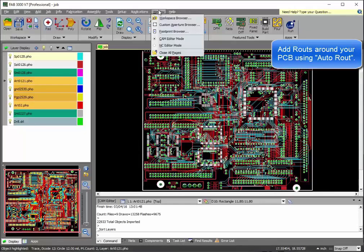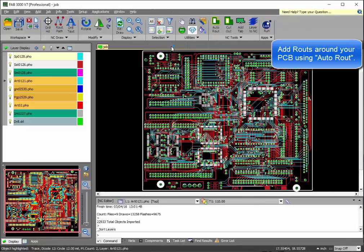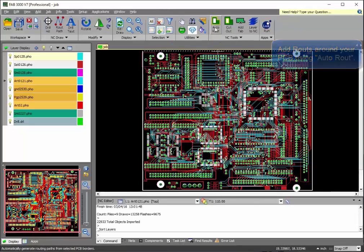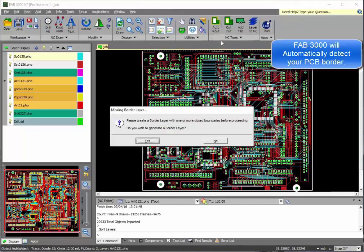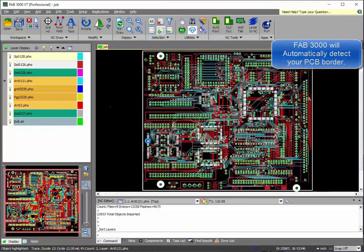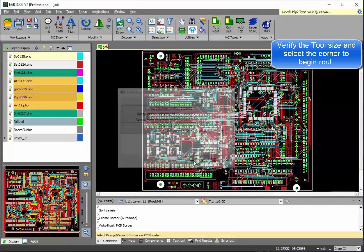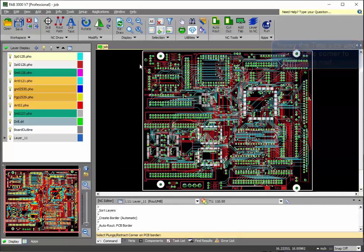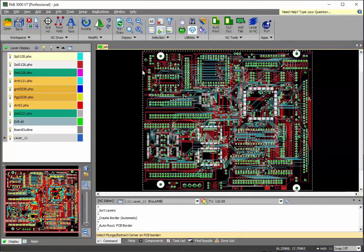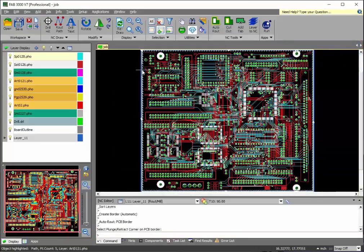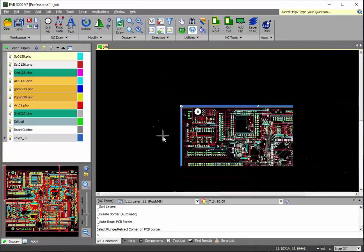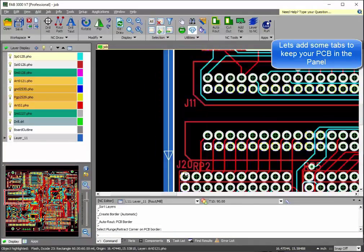Let's go ahead now and add the outside route. FAB 3000 detects the border automatically. You can use the defaults. Select the corner where you'd like the route to begin and as you see, the route path has already been generated.